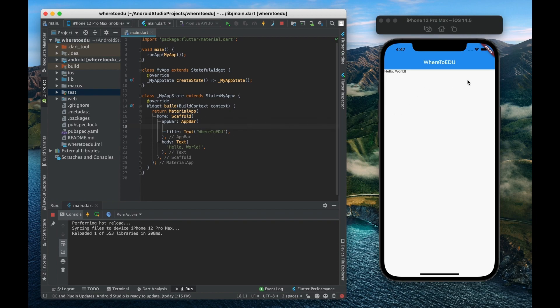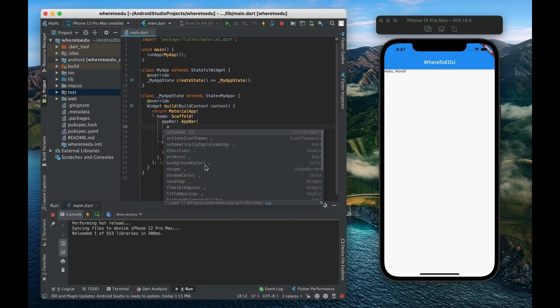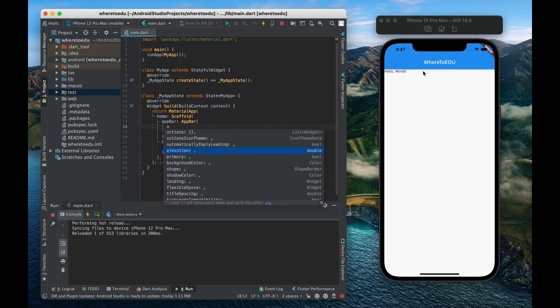So the app bar has properties in and of itself as well. Let's look at the elevation. So the elevation basically is a property that says how far from the body do we want the app bar to appear lifted off.